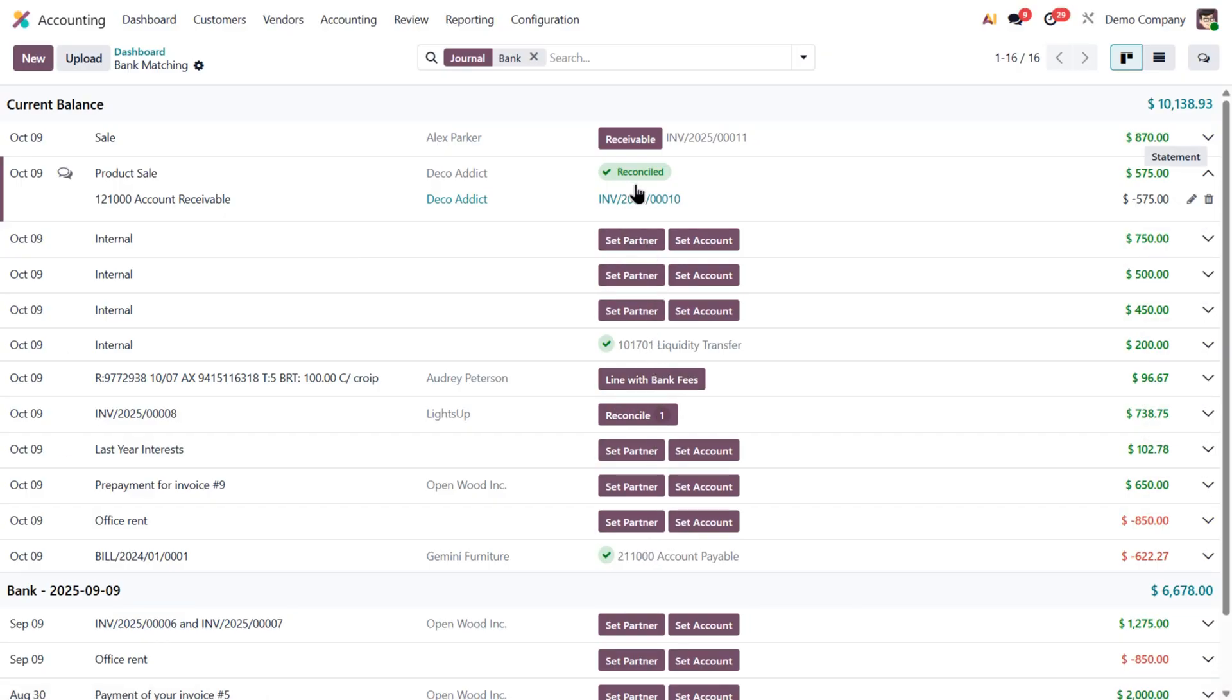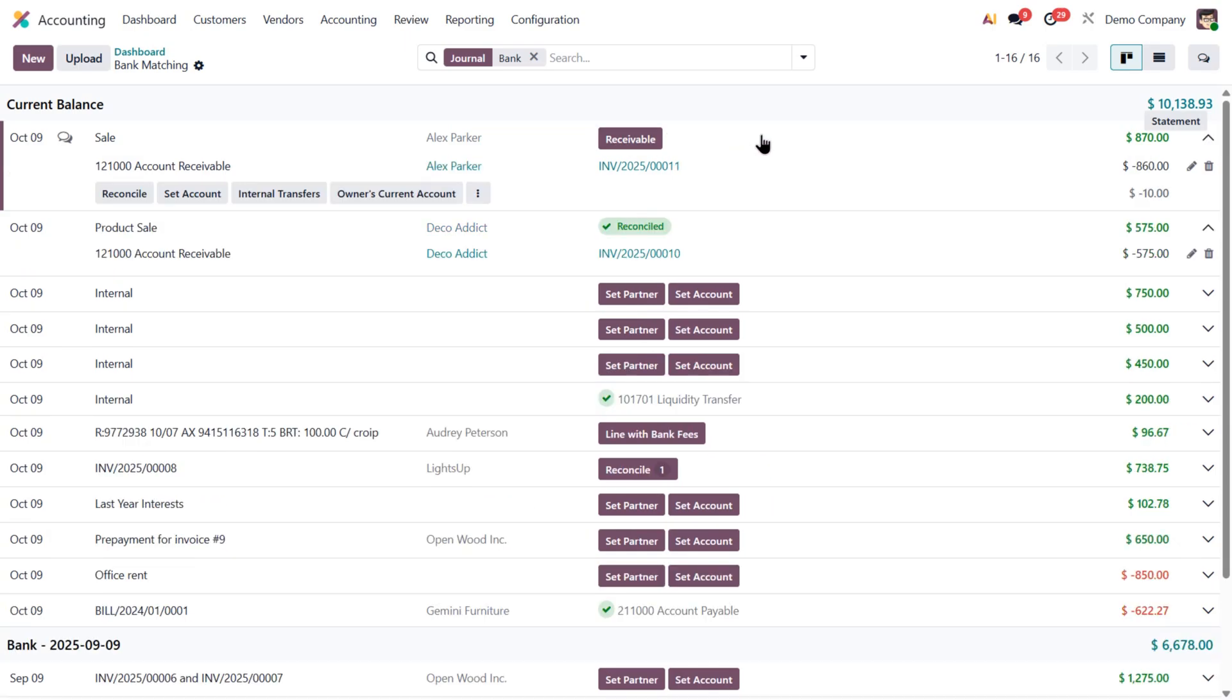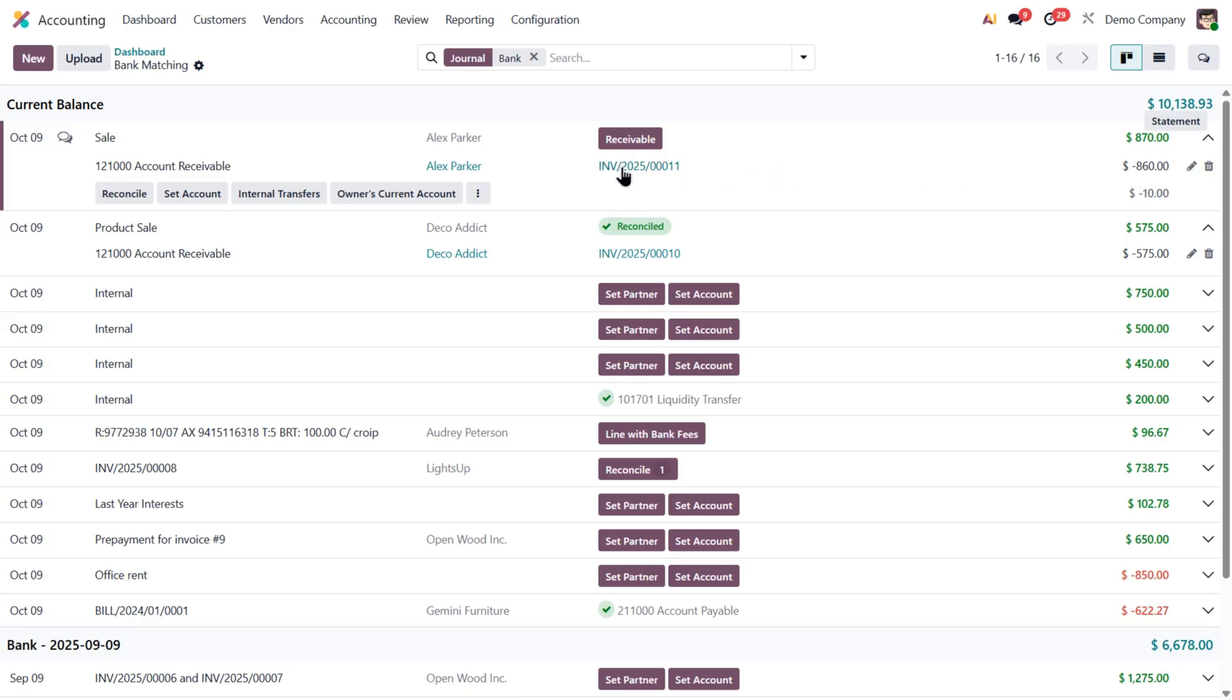Next let's talk about the Receivable button. As I mentioned, Odoo always tries to suggest the most logical option. Here we have a payment of $870 for a bill of $860. So Odoo automatically reconciles it with that invoice, but we've got a $10 difference.